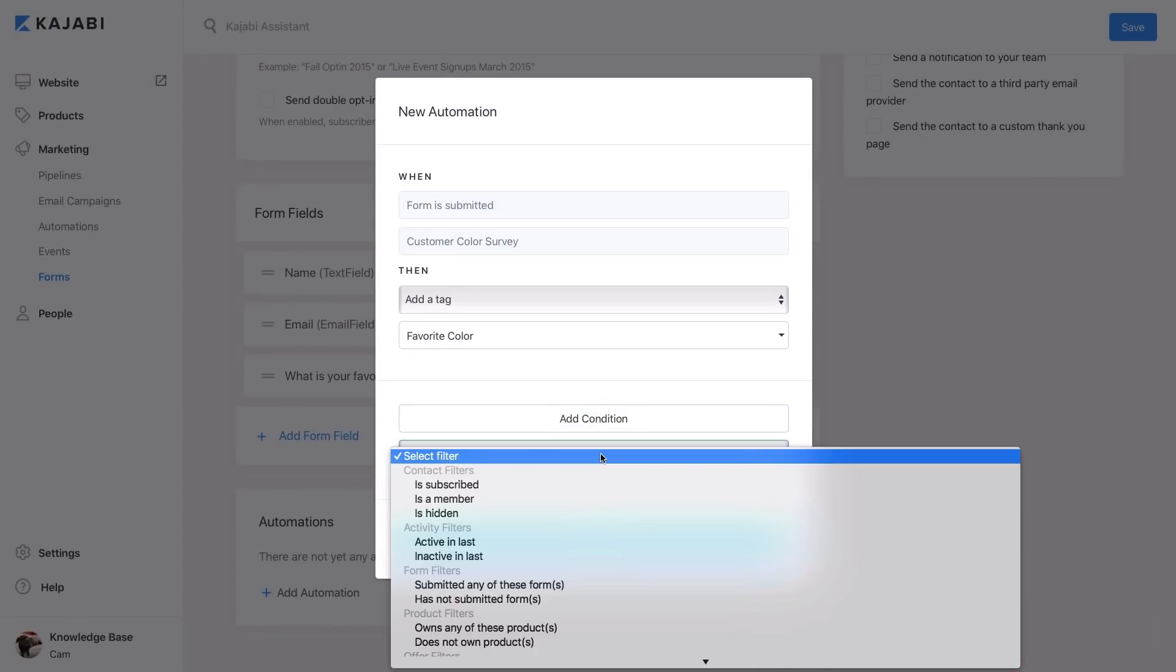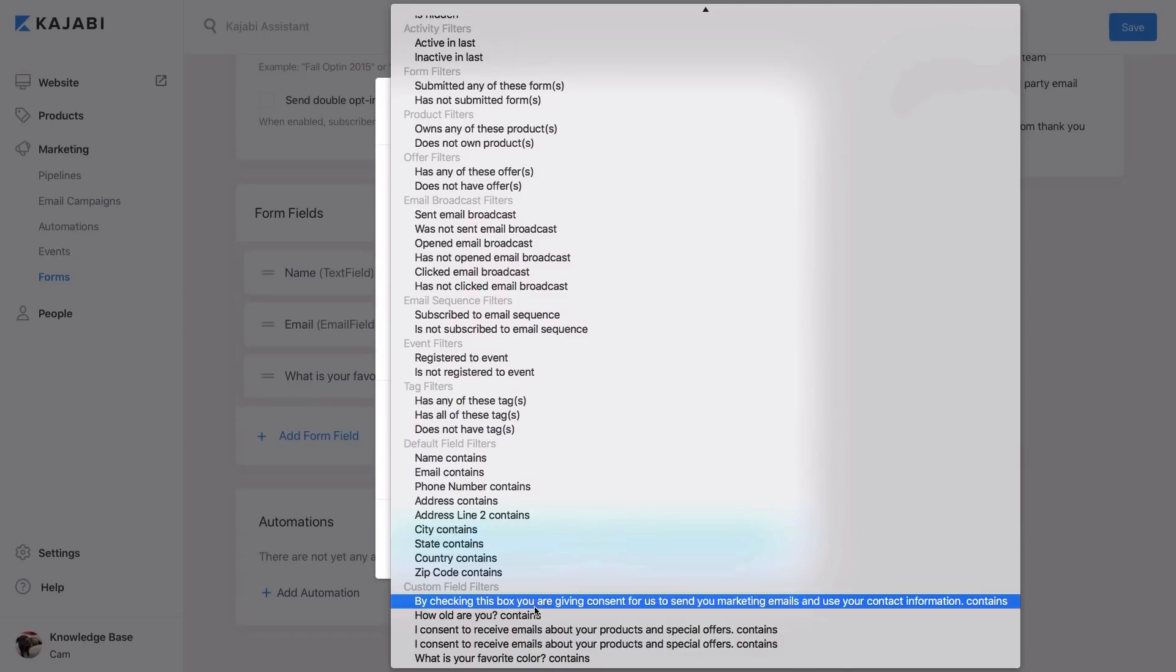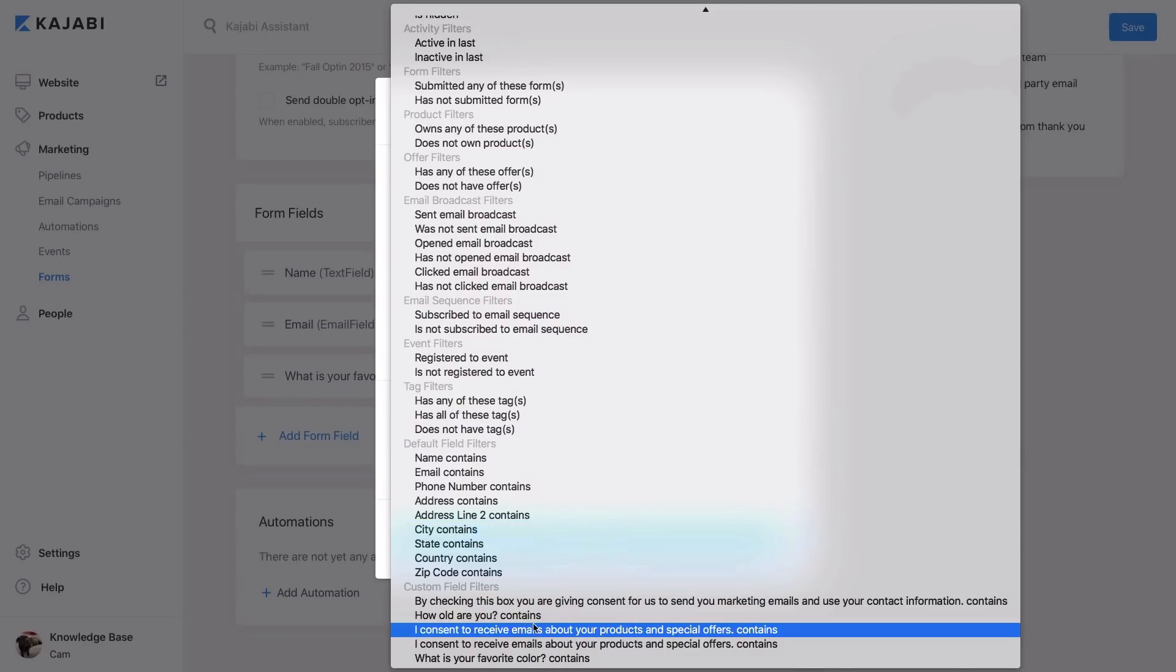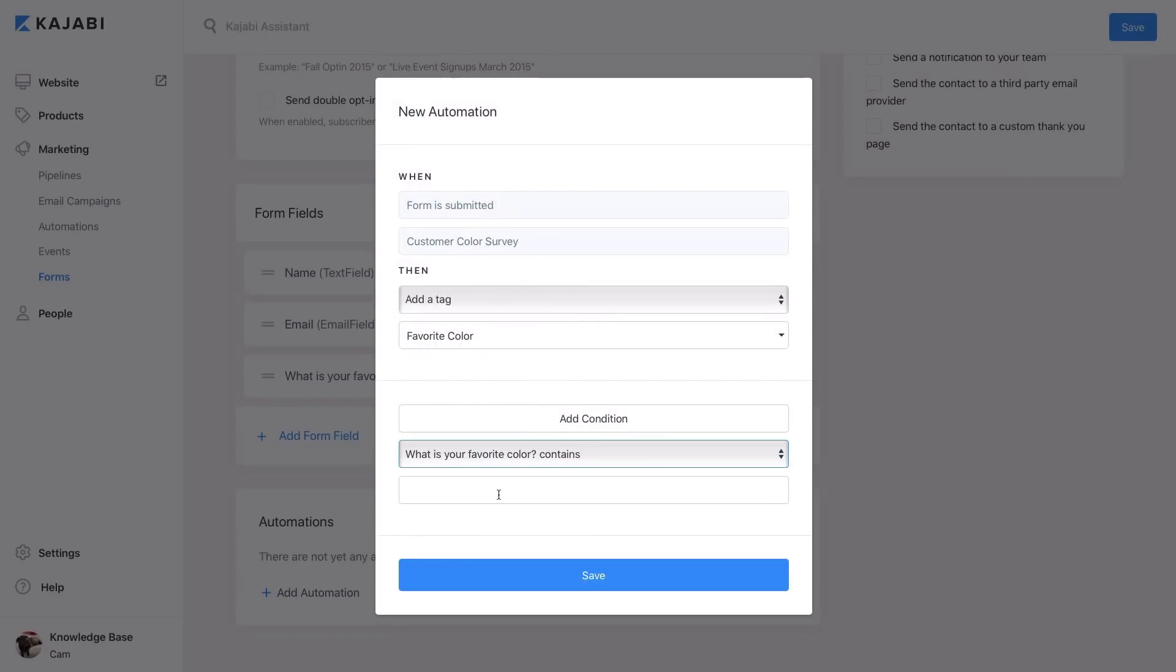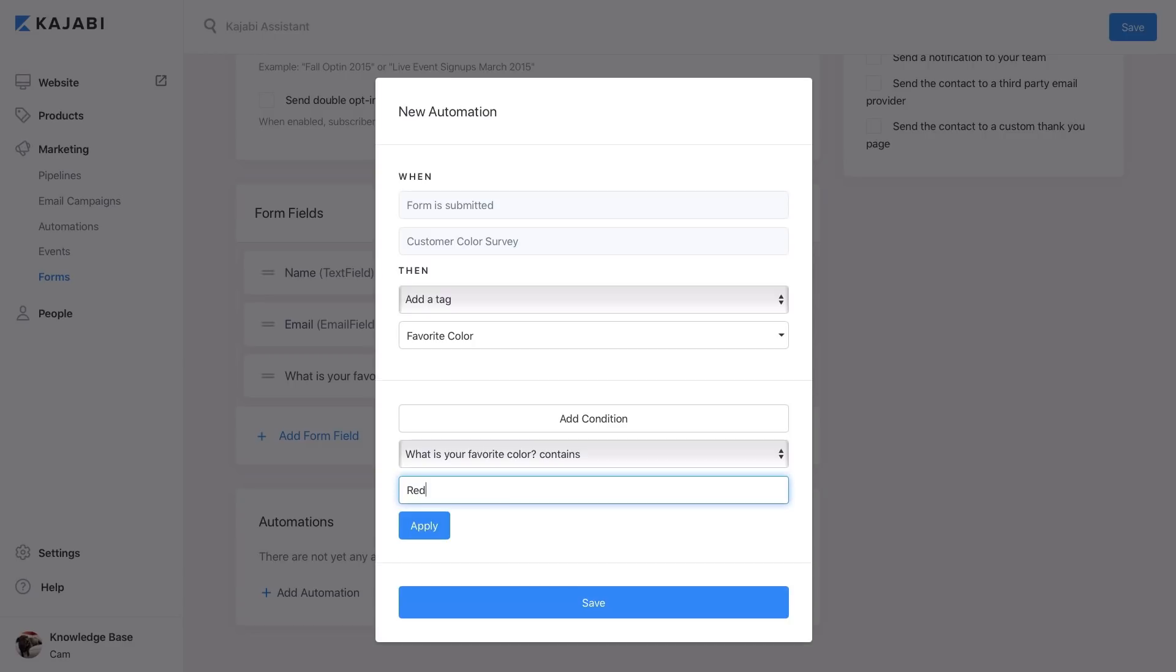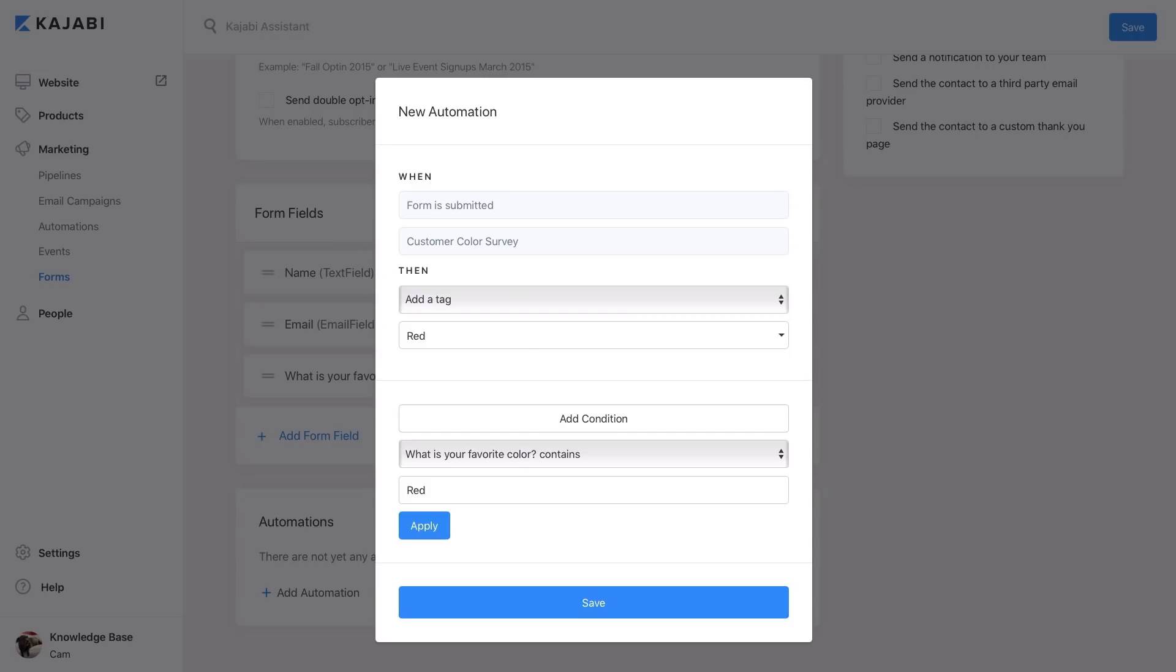Click the Add Condition button and select the Custom field from the dropdown. Type in the answer you'd like to use as the condition for adding the tag, and all users who choose red as their favorite color will have the red tag added to their profile automatically.